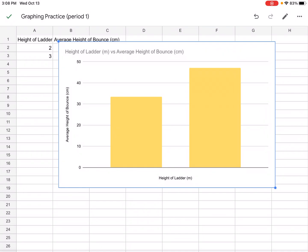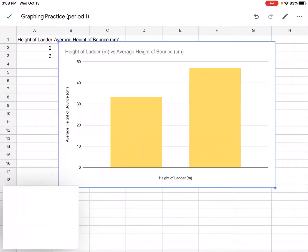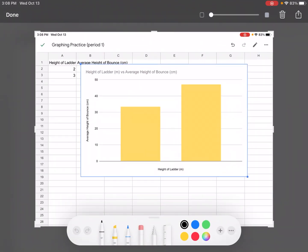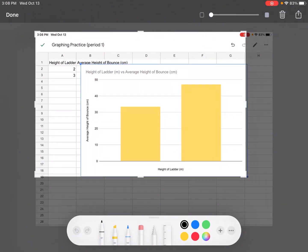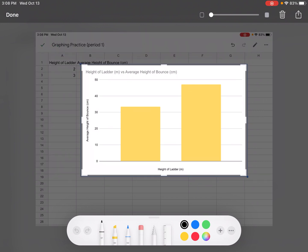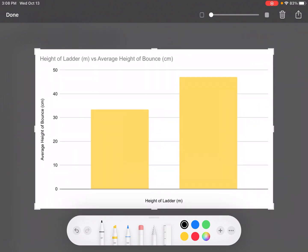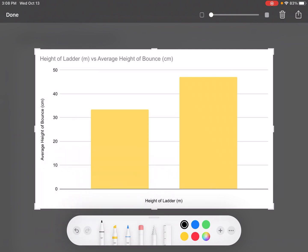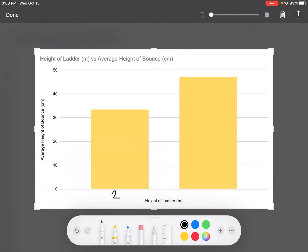Alright now we need to put this in our lab report or in our assignment. So we're going to take a screenshot. There we go and we'll crop it down. And some of you may have noticed that your chart is missing something. It's missing those changes in the independent variable that should be found underneath each column. So we're just going to use the draw function and write those in. No matter how hard I tried I was not able to find a way to get Google Sheets to do this.